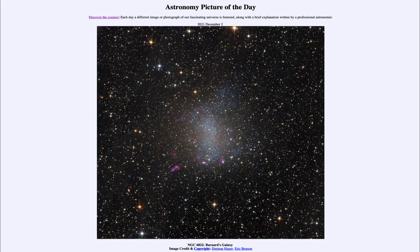In this case, Barnard's Galaxy is actually an example of one of the members of our local group of galaxies, which contains several dozen galaxies that are around our Milky Way, including things like Andromeda. So here what we're seeing is one of those galaxies, and in fact one that is in the process of forming stars much like our Milky Way.